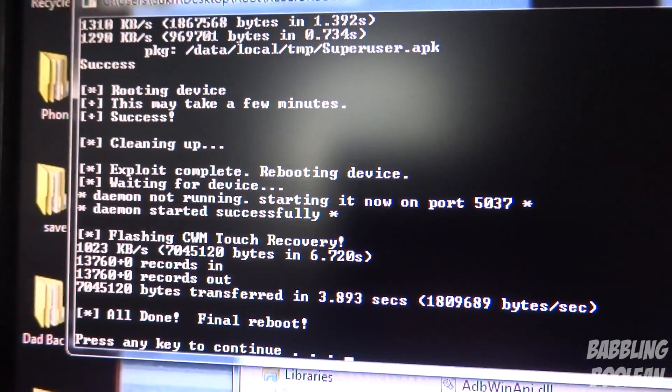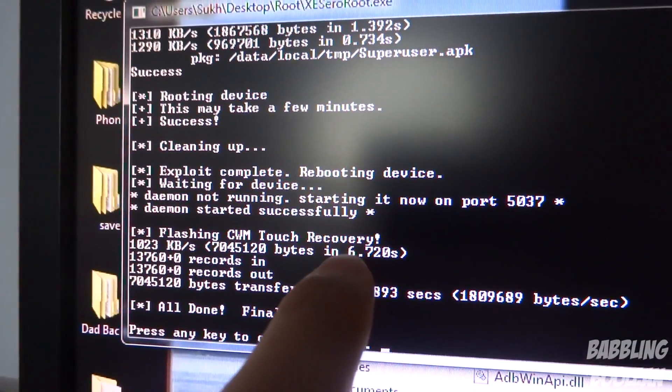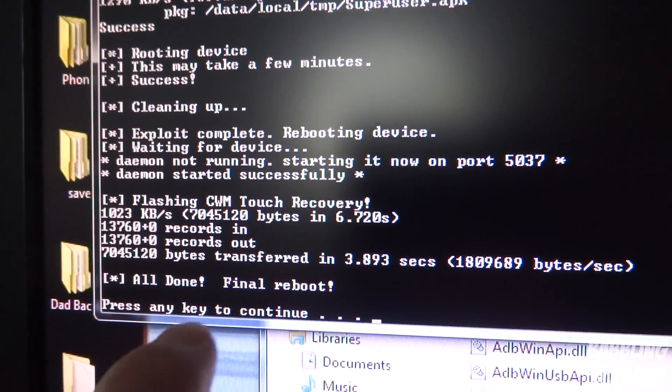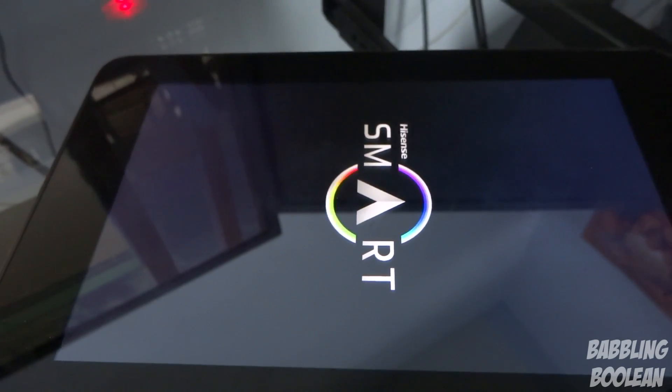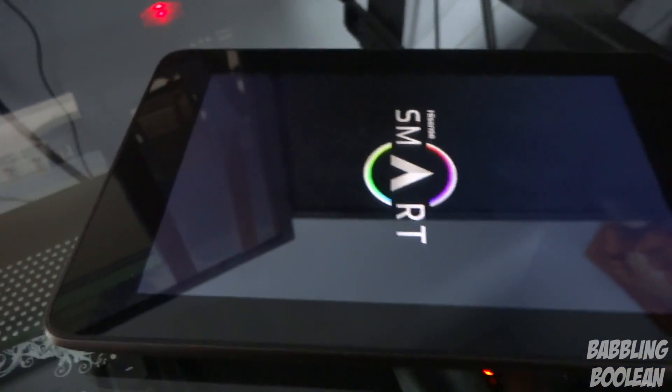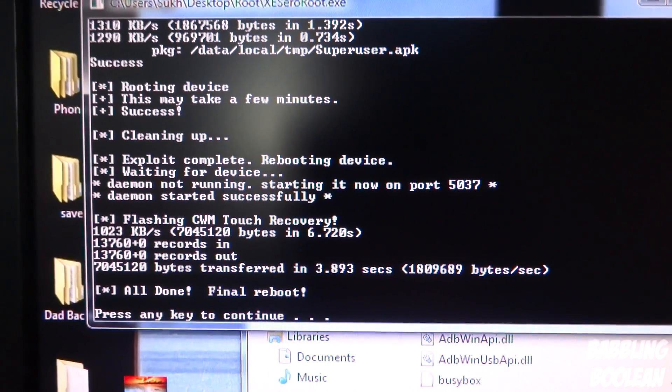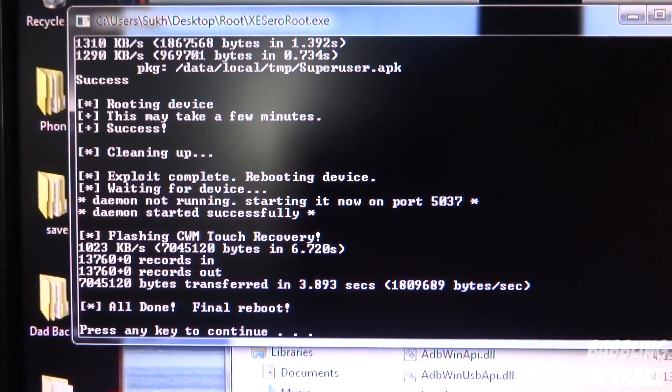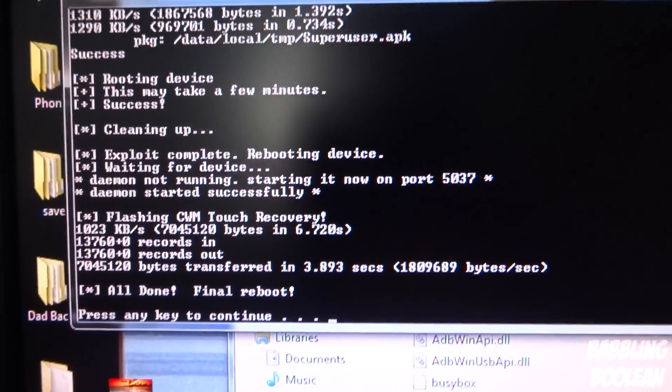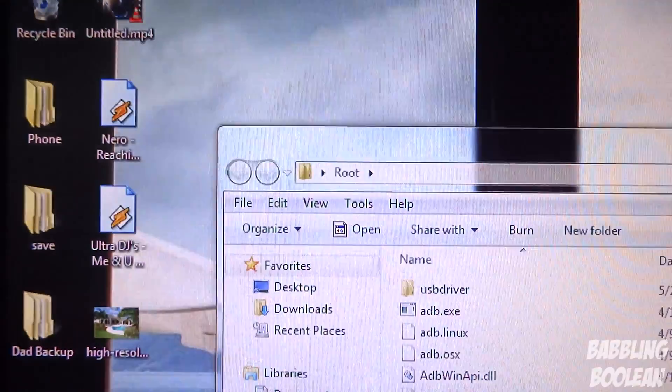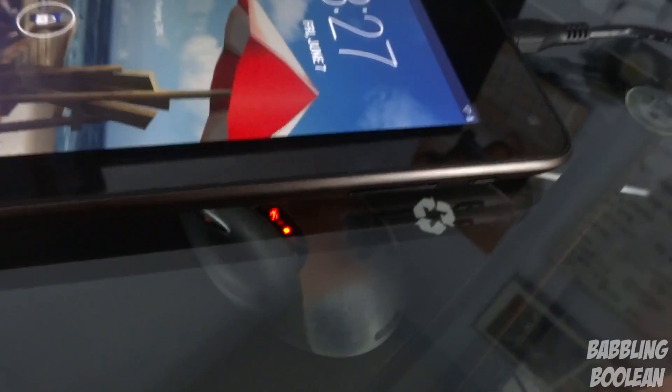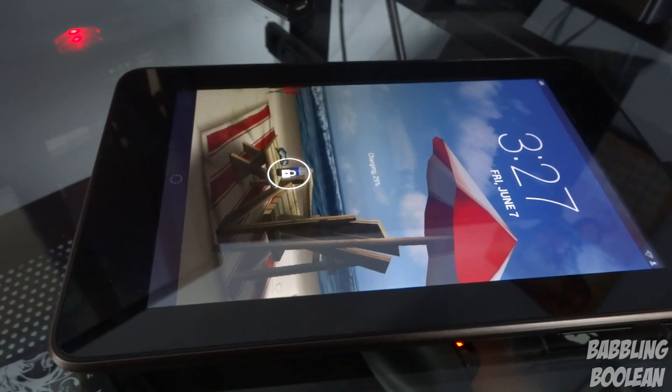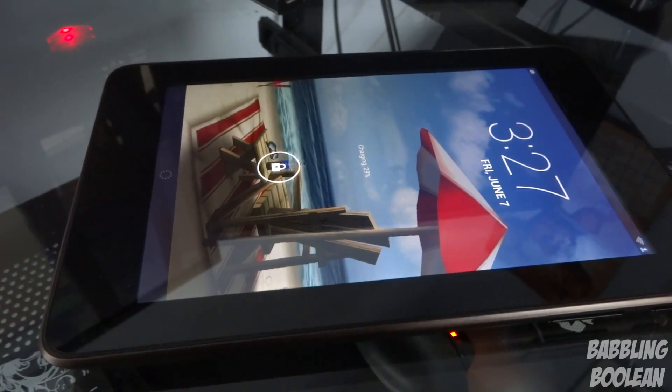It says it flashed Clockwork Mod Recovery after the tablet has started up. Then it says Final Reboot. I can confirm that the tablet has rebooted a second time. I assume the first time it just pushed root. The second time it's pushing Clockwork Mod Touch Recovery. It's telling me to press any key. Program closed. When my tablet is finished starting up, you should have root and Clockwork Mod Recovery installed and ready to go.